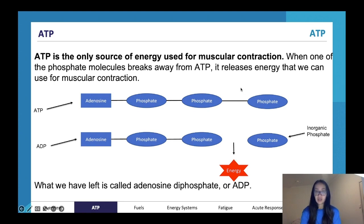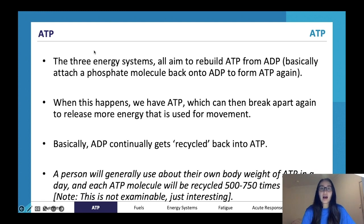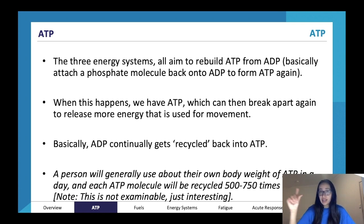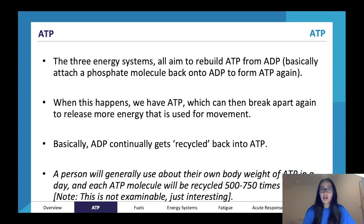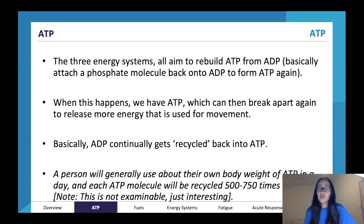All three energy systems aim to rebuild ATP from ADP. It's basically an entire recycling process: we have ATP, we snap a bond and release energy, ending up with ADP plus one inorganic phosphate. We then recycle that and make the ADP back into ATP — a three-phosphate molecule — and we can keep going through that process: snap the bond, release the energy, rejoin. We keep rebuilding ATP from ADP to ensure we've always got an energy source.